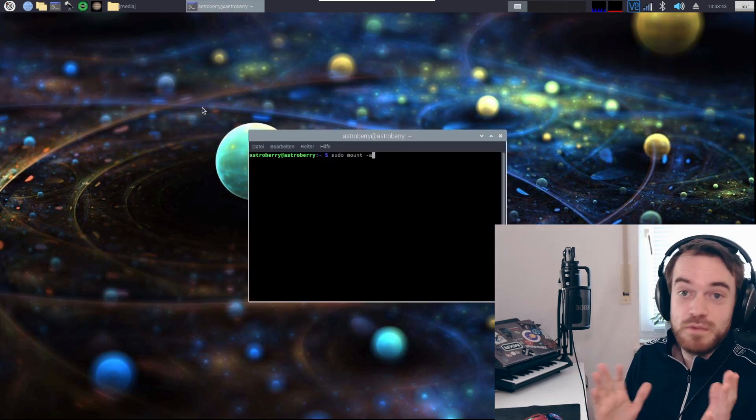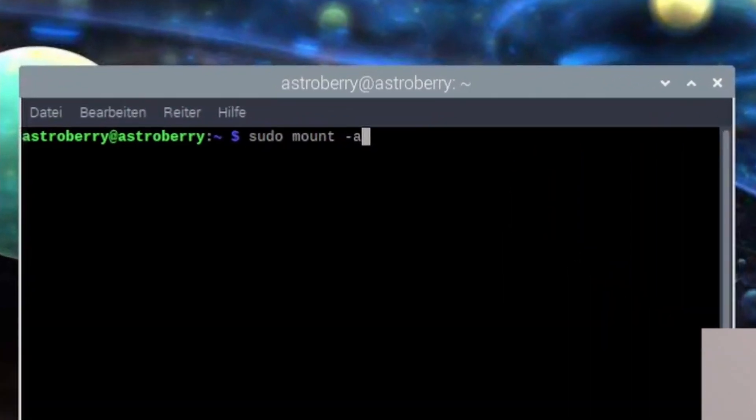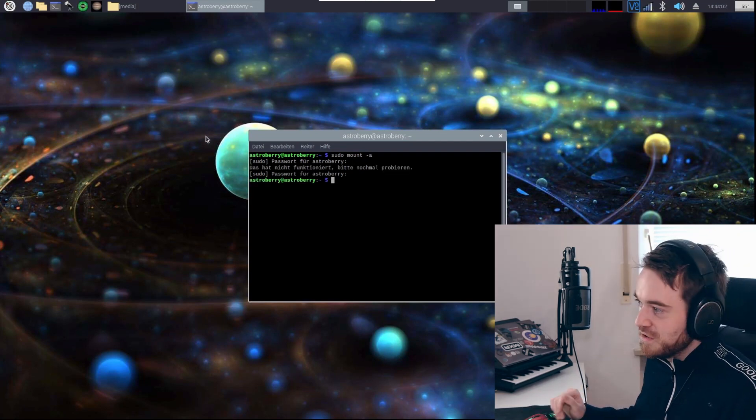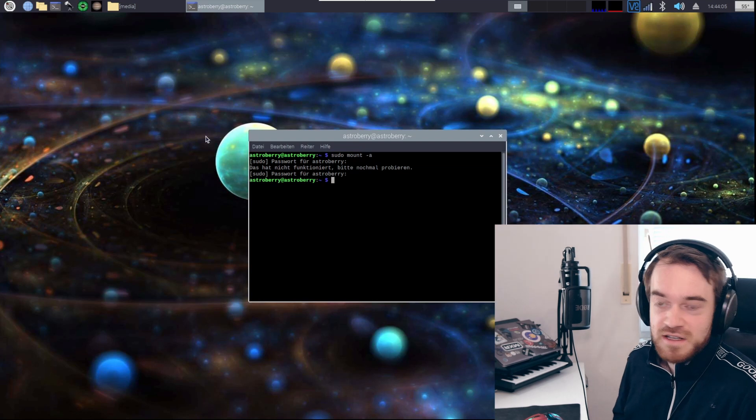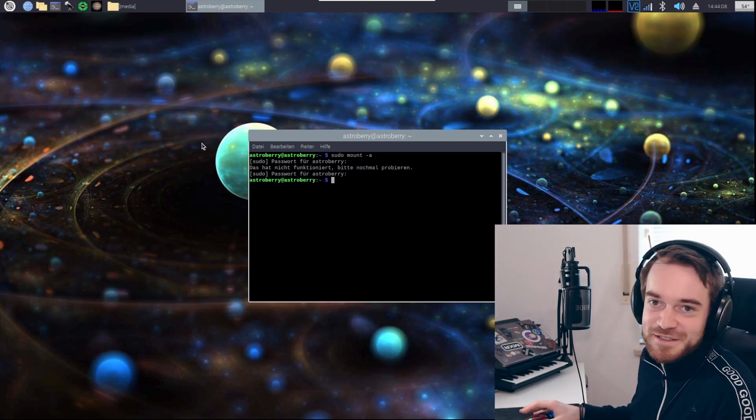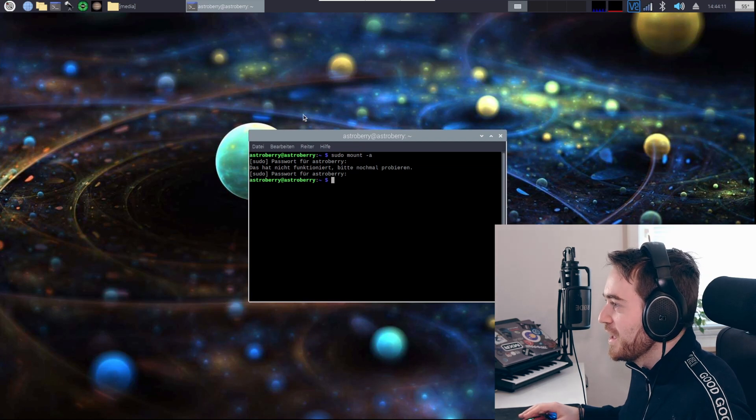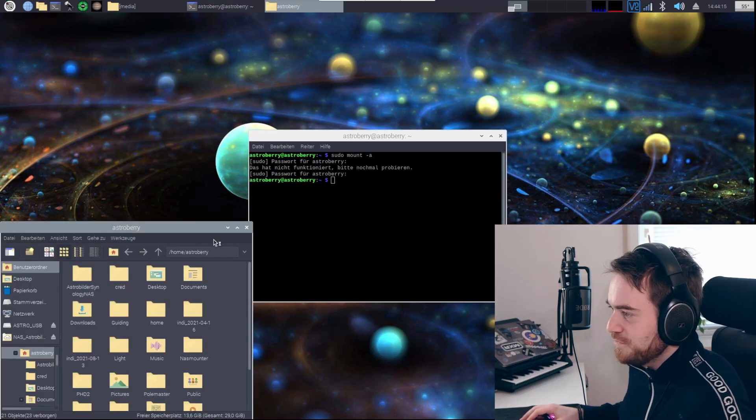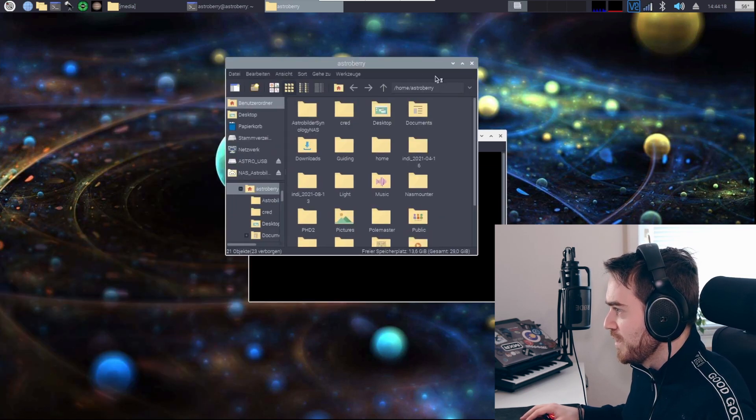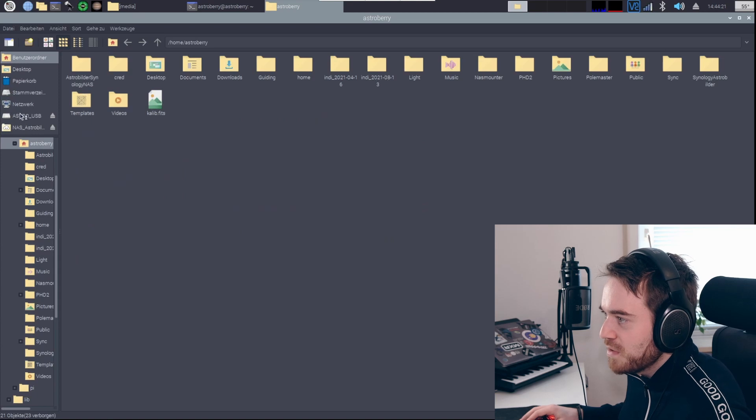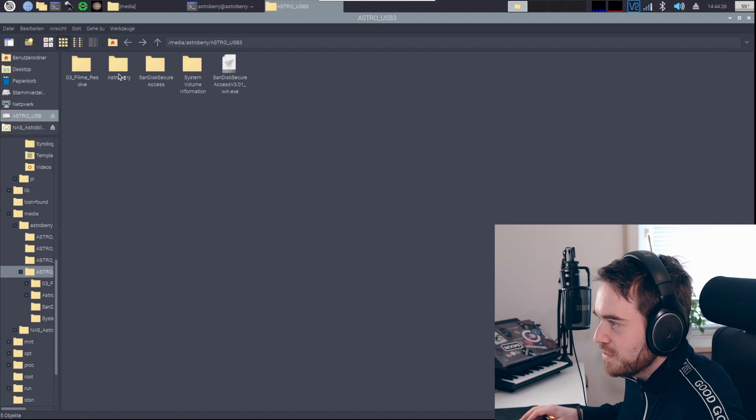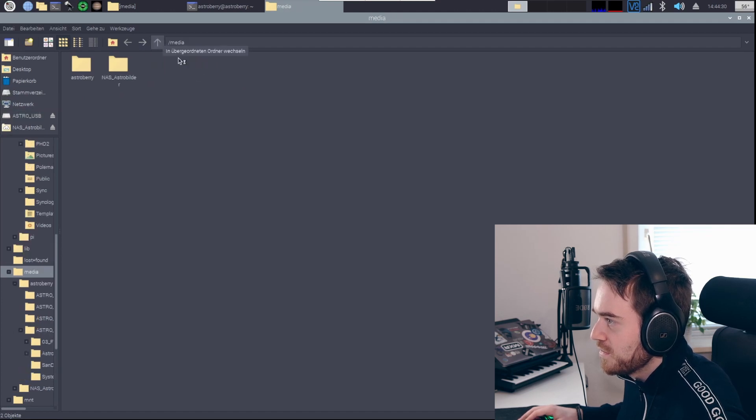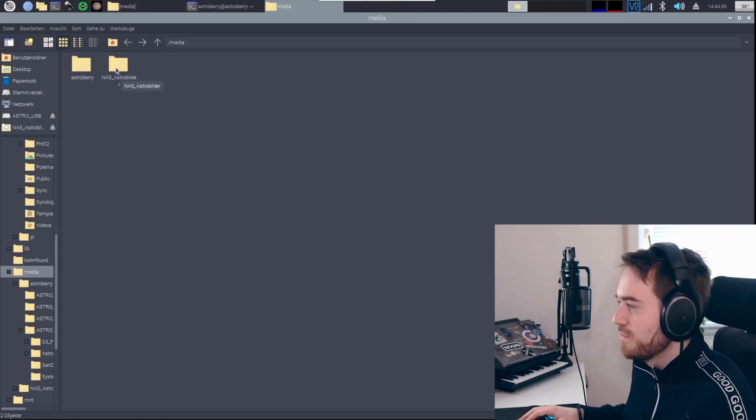Now what we need to do, either you reboot or you go with this command, and it will mount all the files that are described in the file fstab that we edited just this very second. Now if you go into your explorer, you will see that same path where I've shown it to you. Here in media, there's nas_astro_bilder.